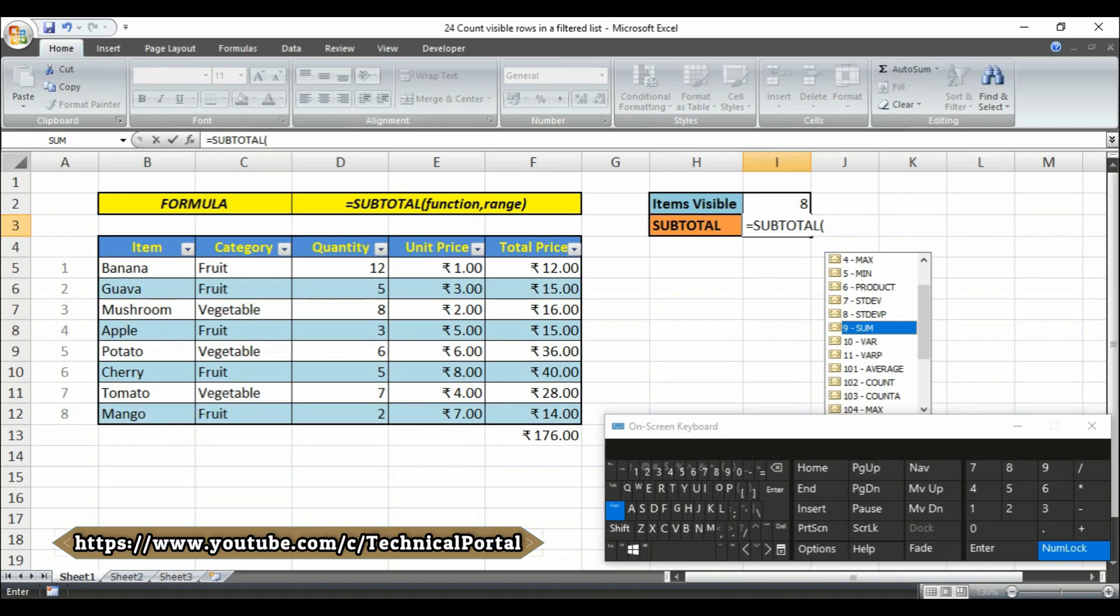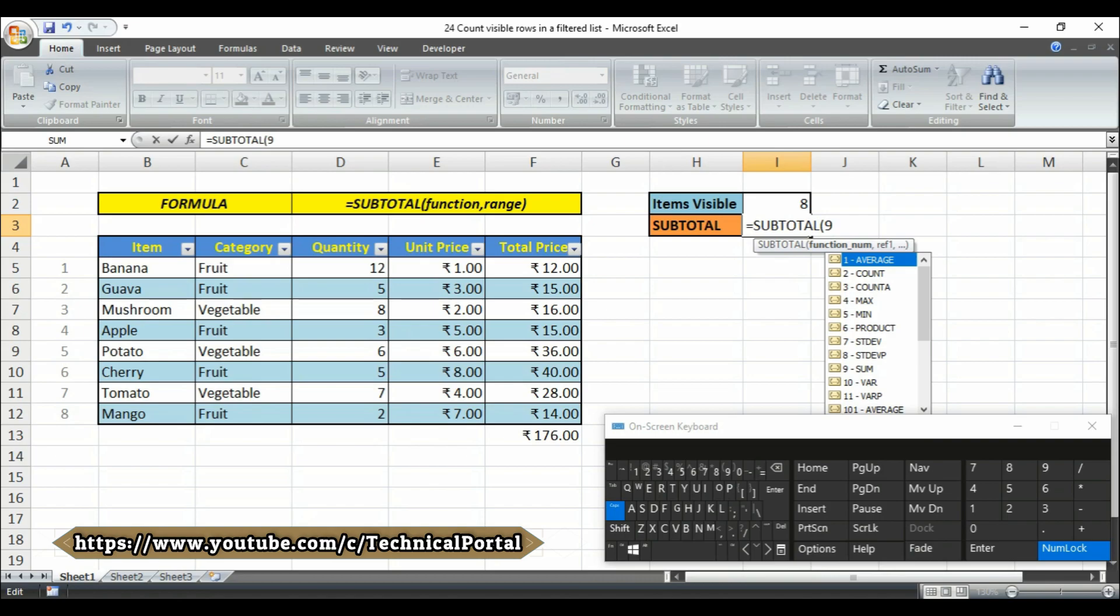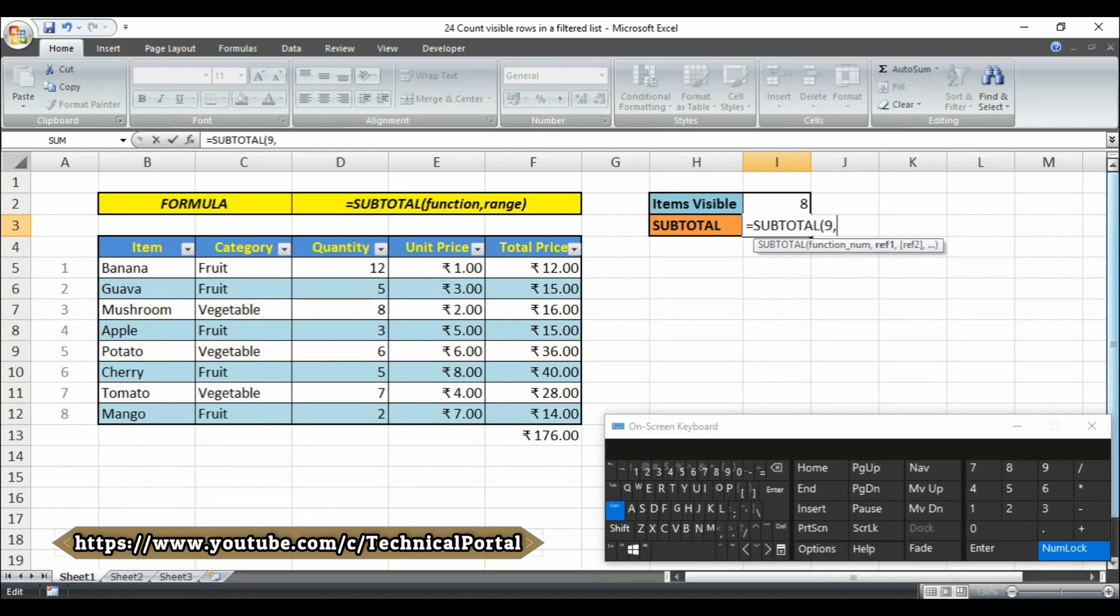In my case I want to sum the total of this cell, so I have to select the sum from here. So I have to select the sum from here, that is number 9, so I am writing number 9 here. So it will sum in the range, in this range.